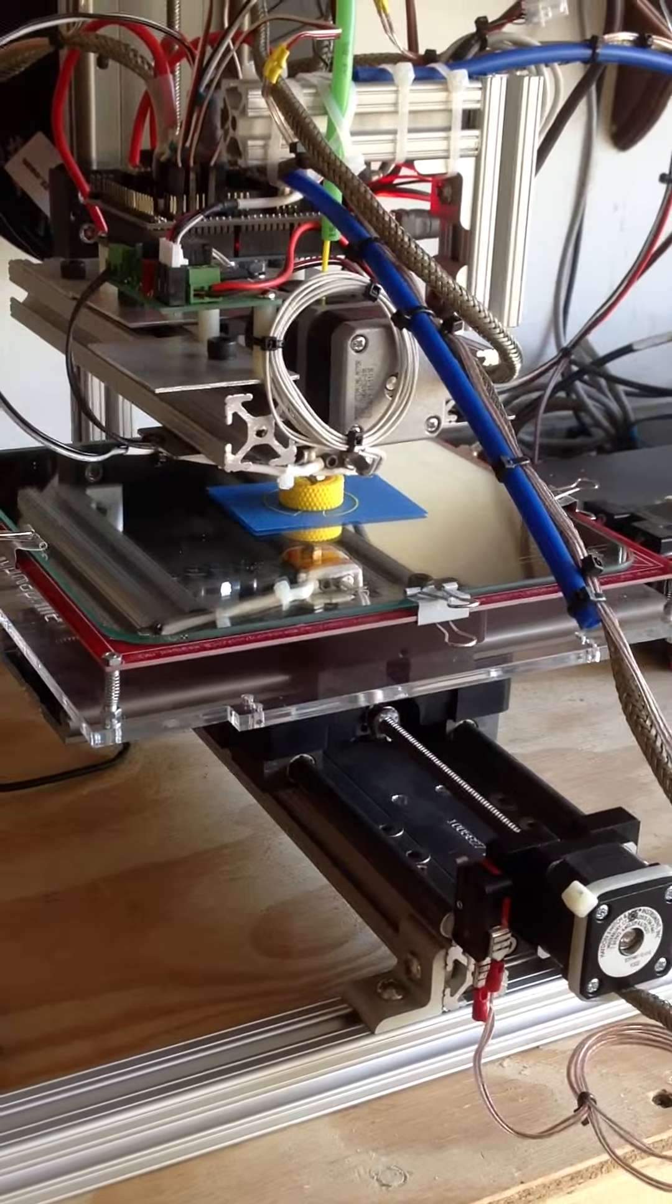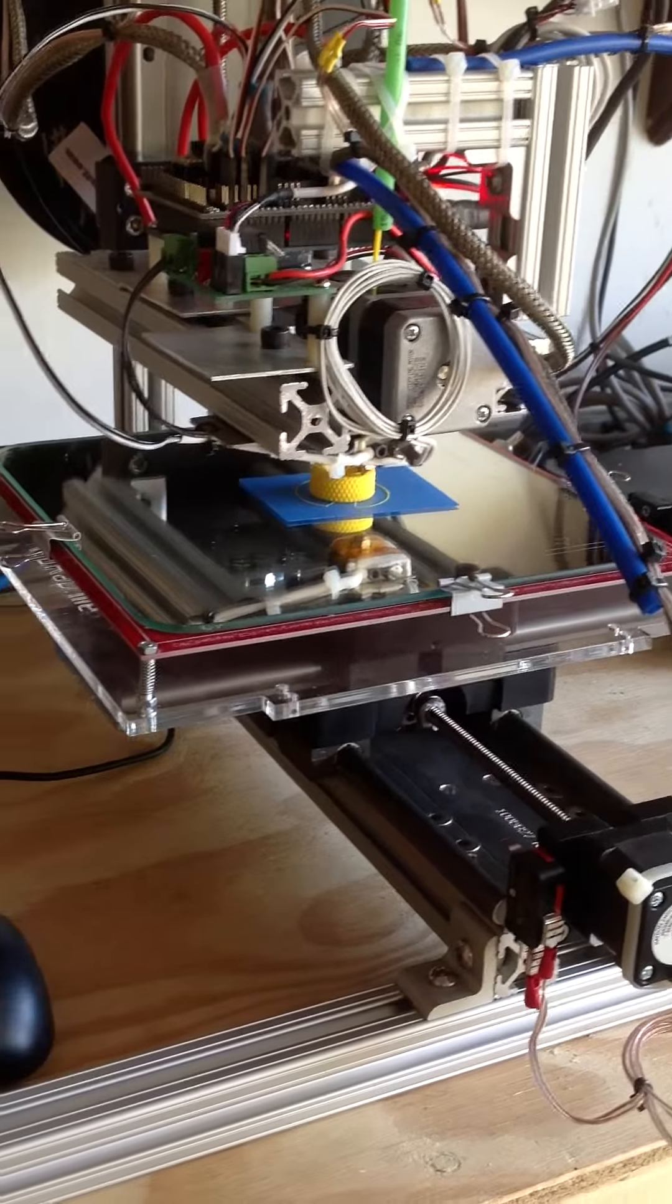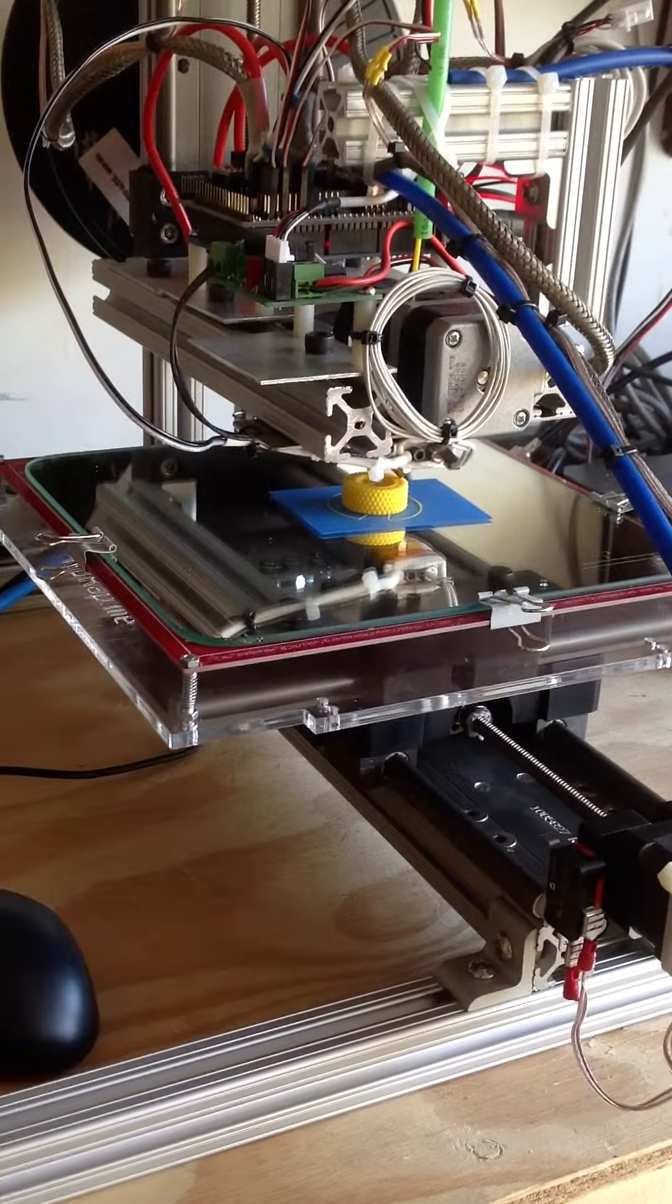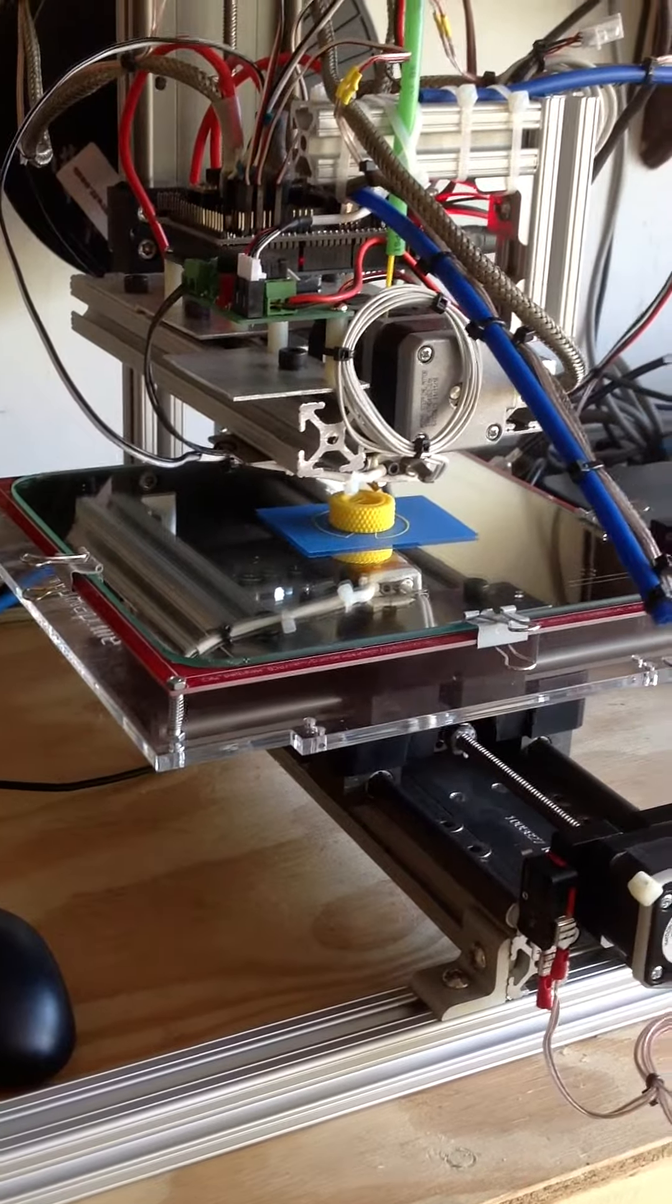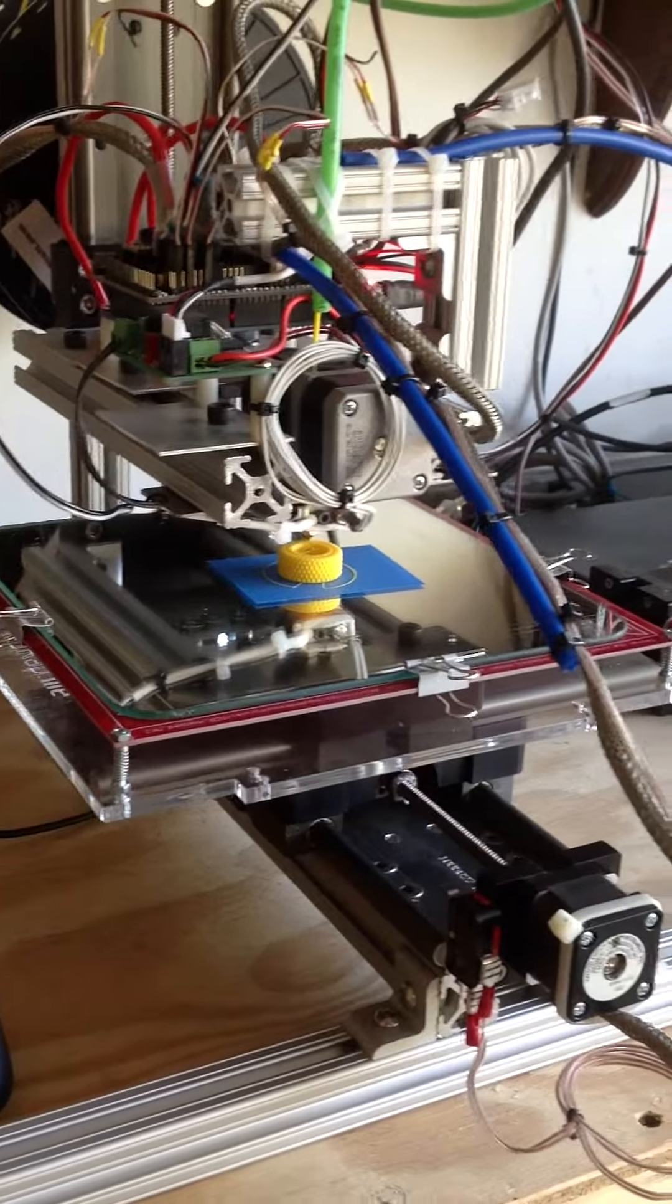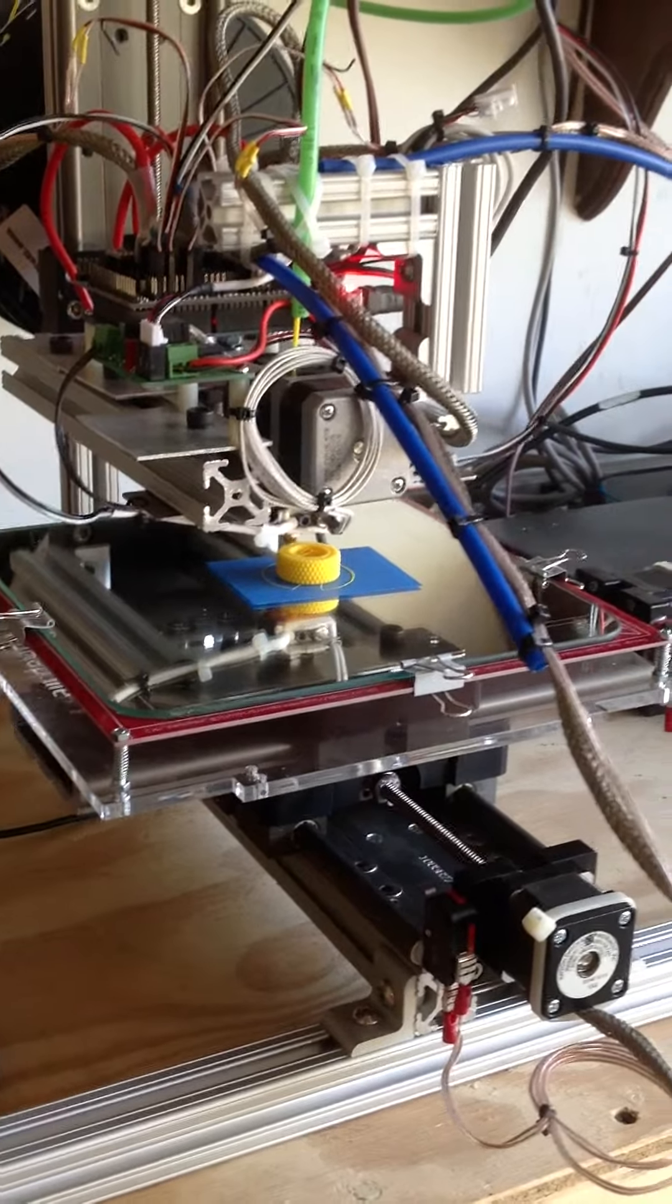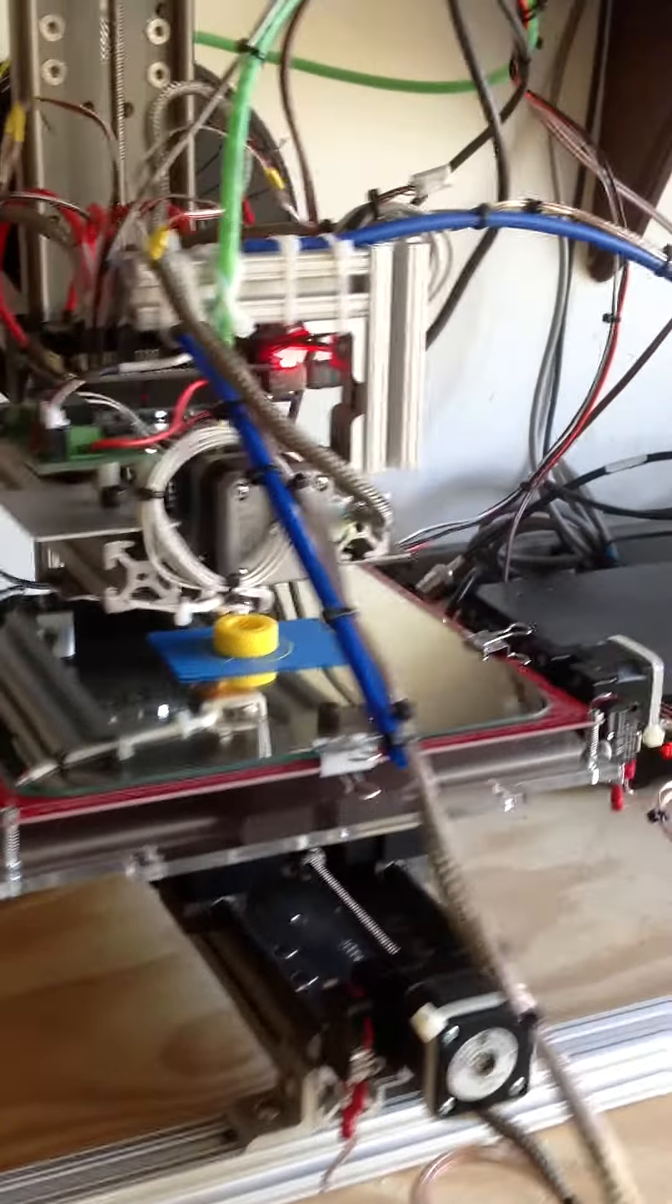So I have a heated bed, the RepRap type. I've got a Stepstruder Mark 7 extruder.